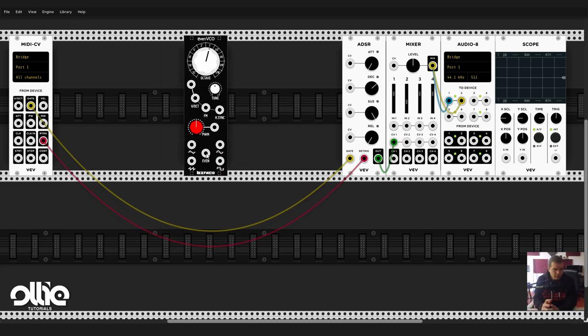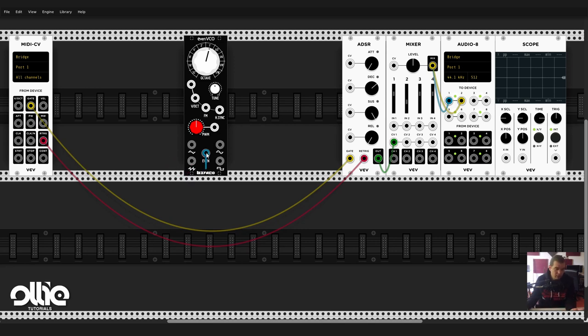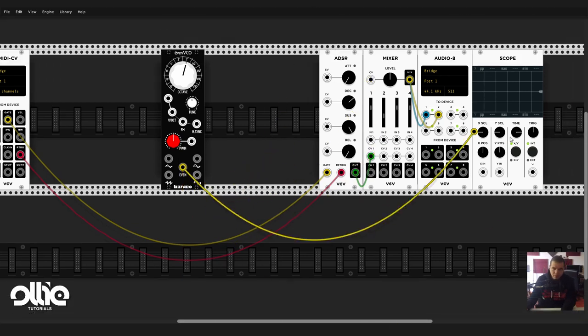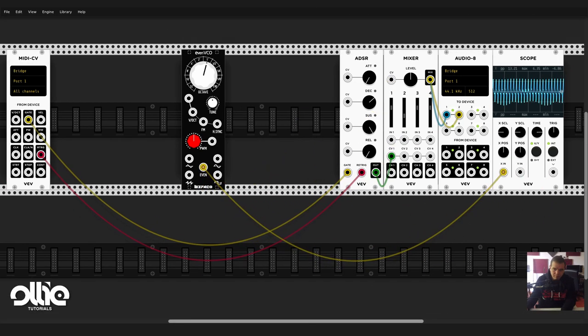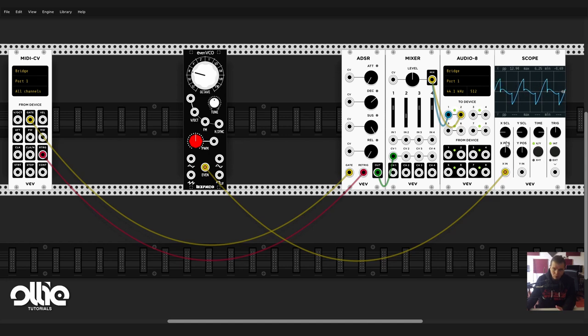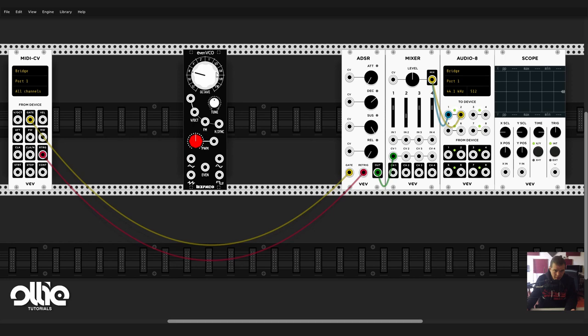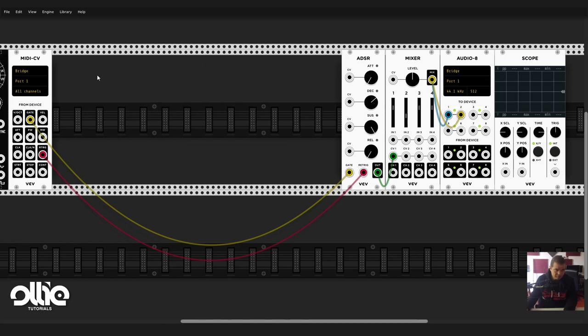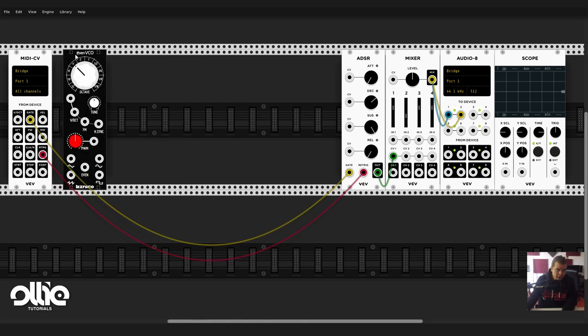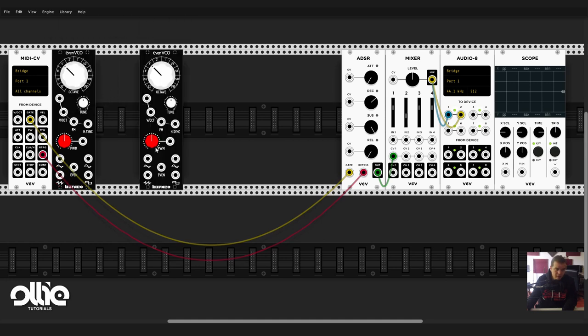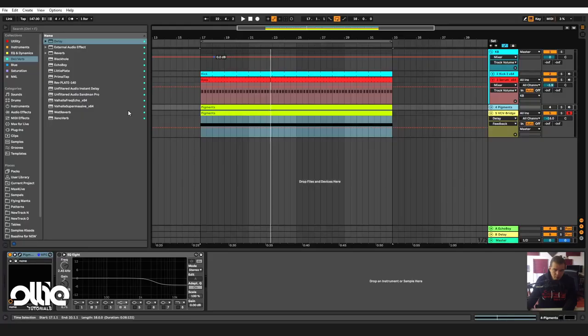It has an even output. So what is an even output? The square is odd harmonics, the saw is odd and even harmonics, and the even output is, yeah you guessed it, only the even harmonics. So if you look at the scope it's a mixture of like a weird saw-squarey thing. Pretty interesting.